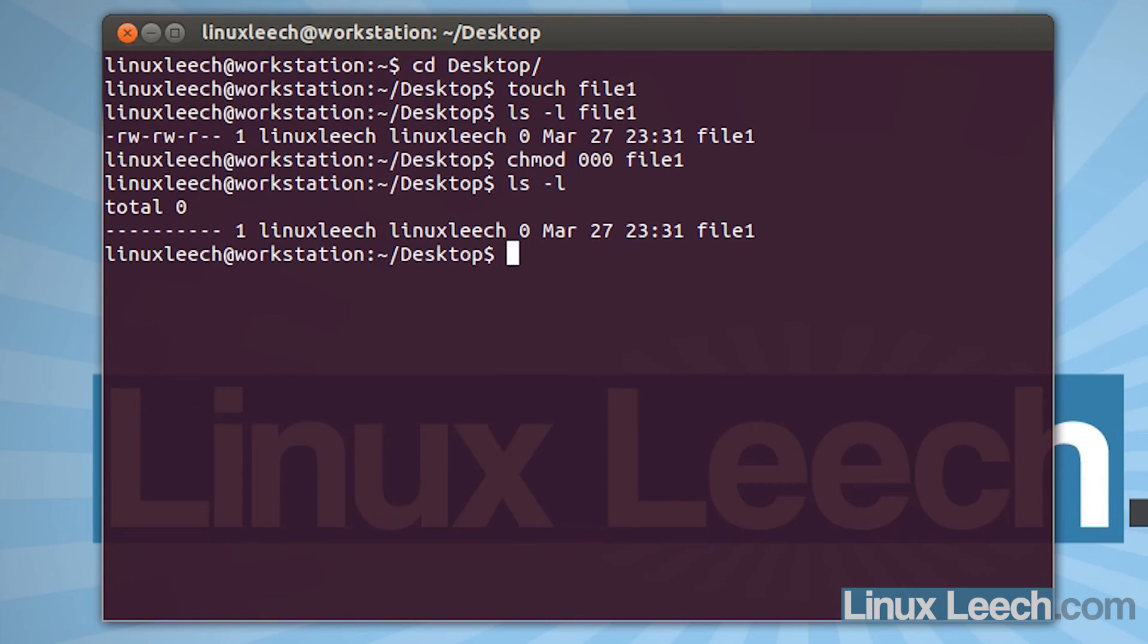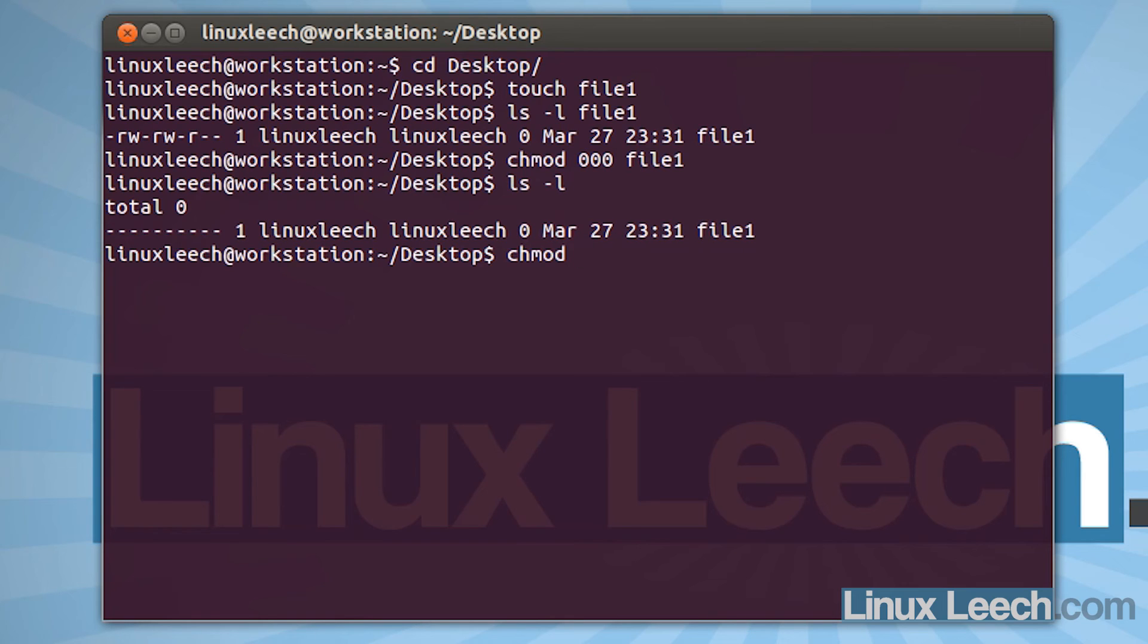So now let's give this file the same permissions that we had in the example. So we're going to type in chmod. And we want to give the owner read, write, and execute permissions. So that's read is 4, write is 2, and execute is 1. So if we add all those together, 4 plus 2 plus 1 equals 7. So we put 7 there.